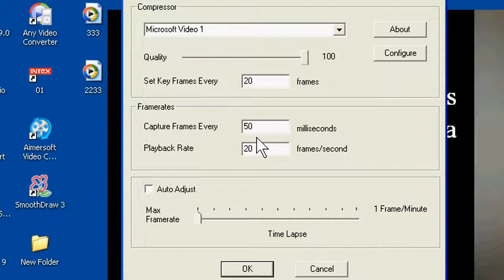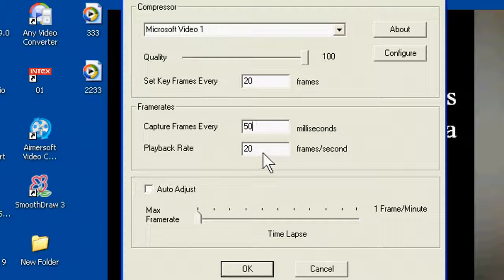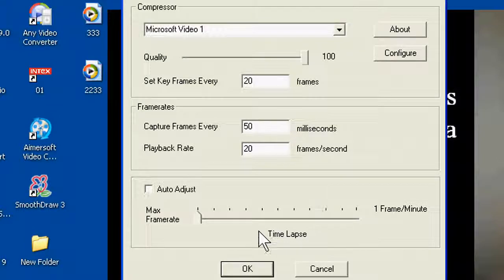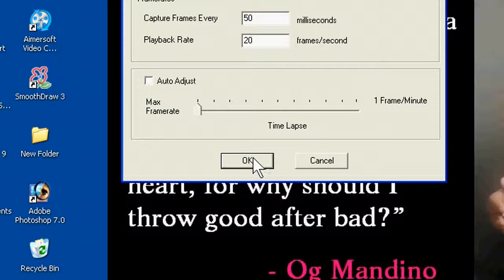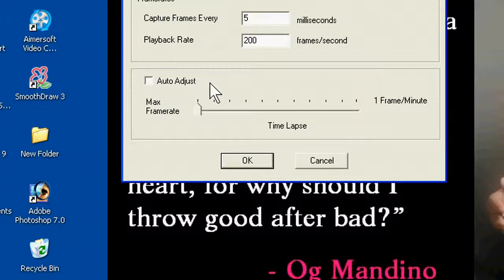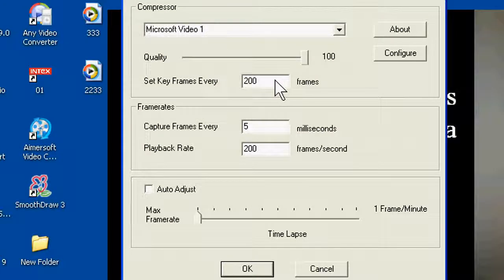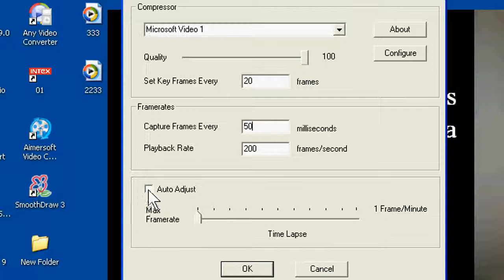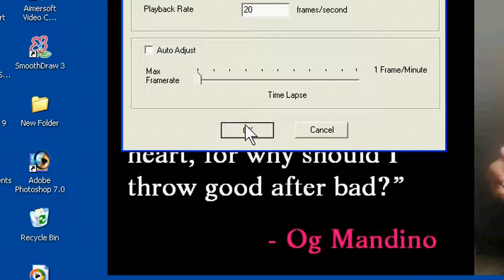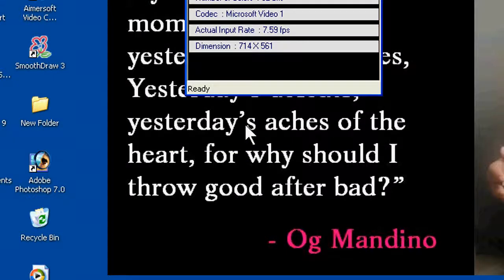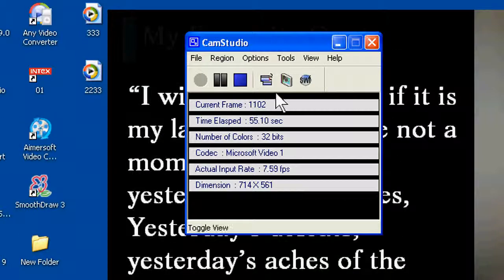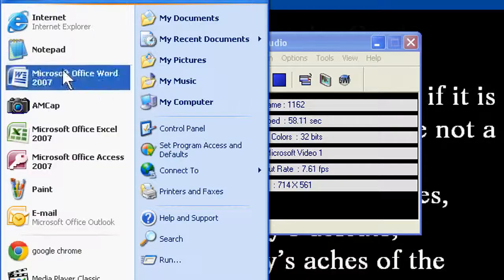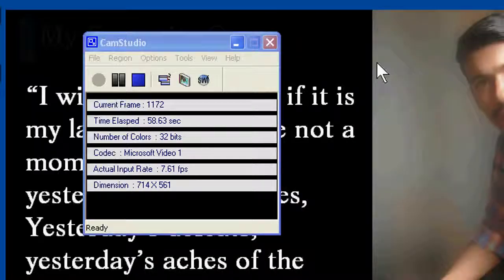Set key frames every 20 frames, capture frame every 50 milliseconds, playback rate is 20 frames per second. Now, this can only be set up after you unclick this auto adjust. Okay, thank you, thank you very much. You are seeing clear now.